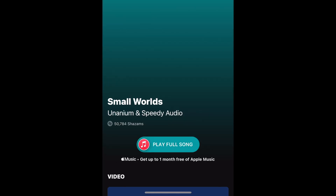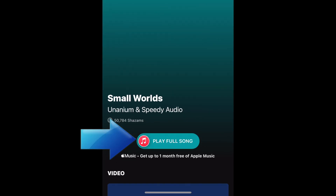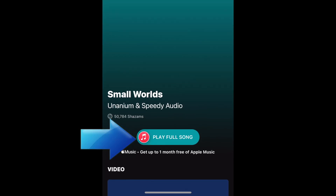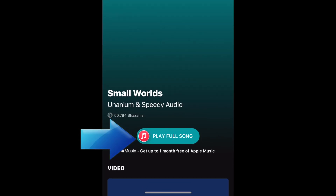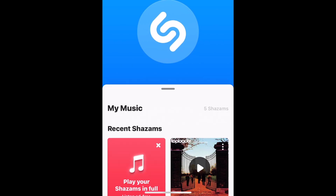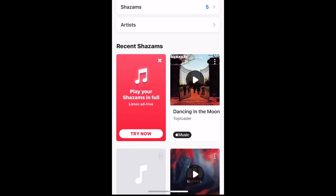If you subscribe to Apple Music, you'll have the option to open the full track in the Apple Music app. Your previously identified songs will be listed in the My Music section at the bottom of the Shazam app.